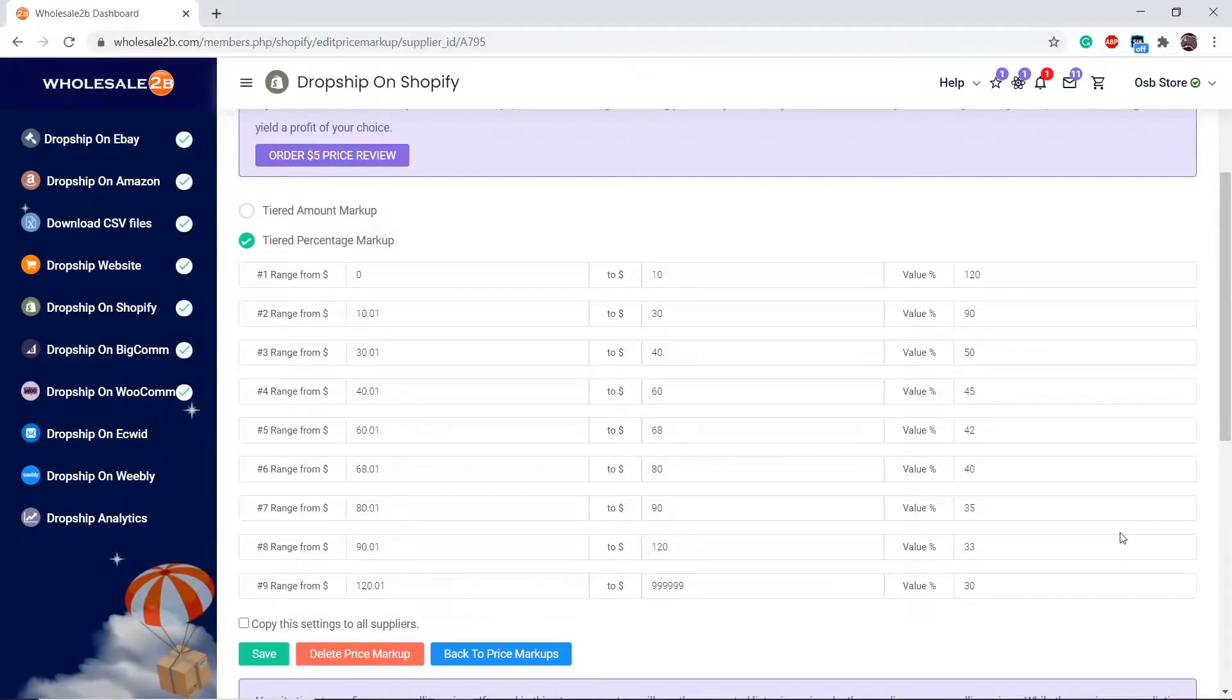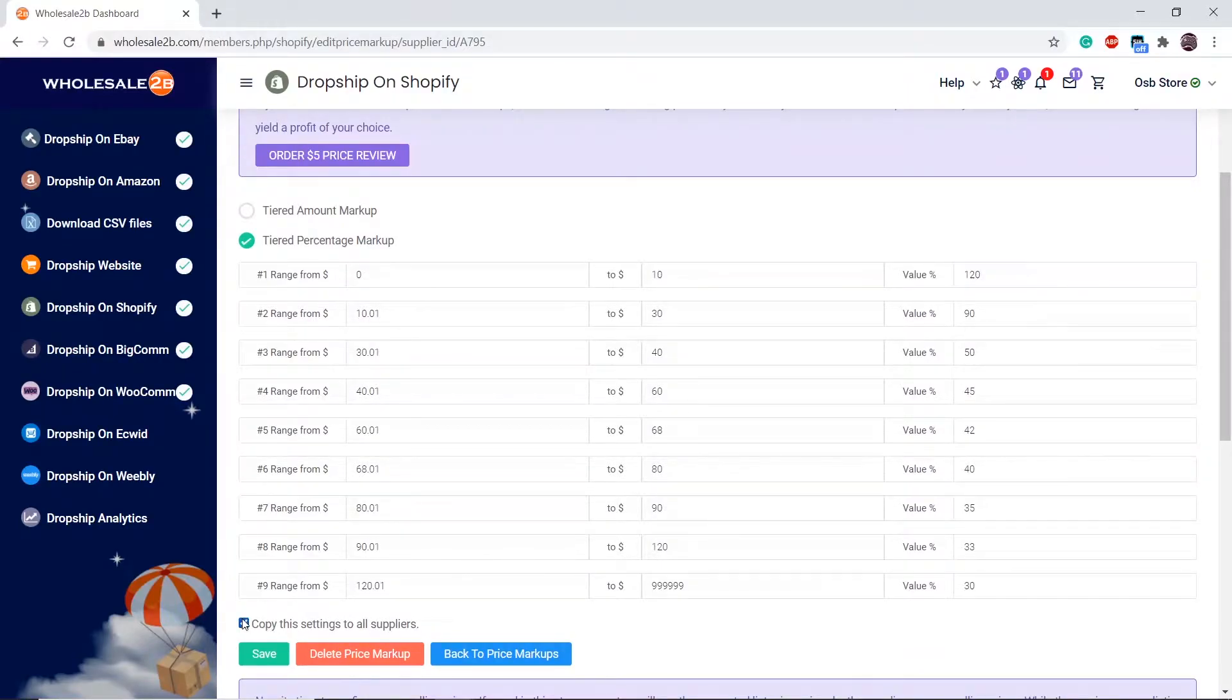Once you have configured all this by yourself, if you want this to apply to all suppliers, click on copy to all suppliers, then click save.